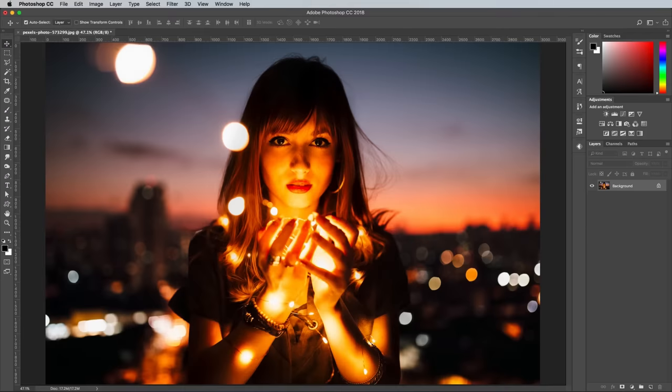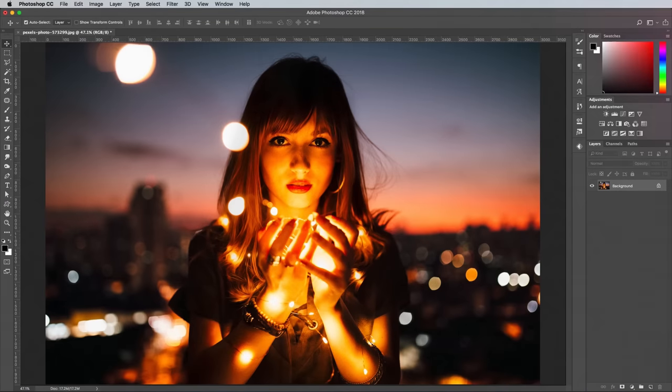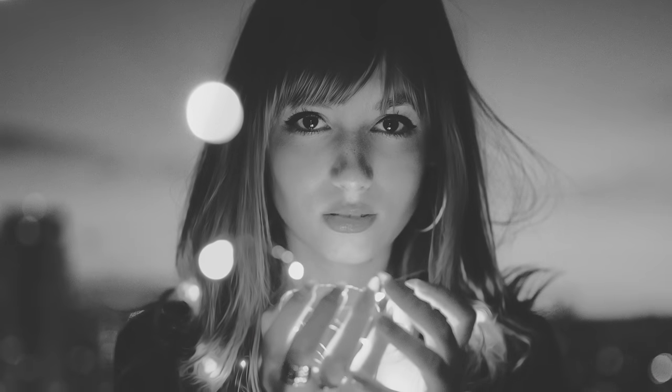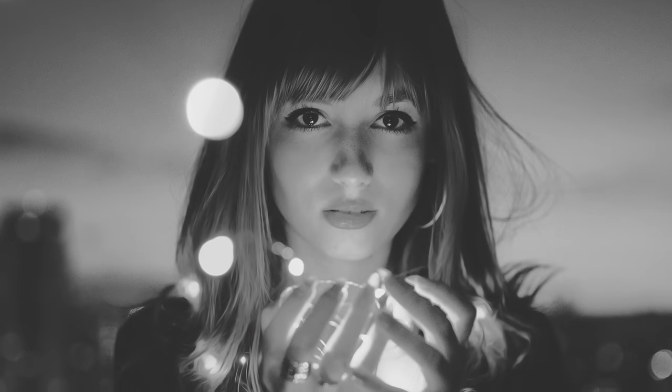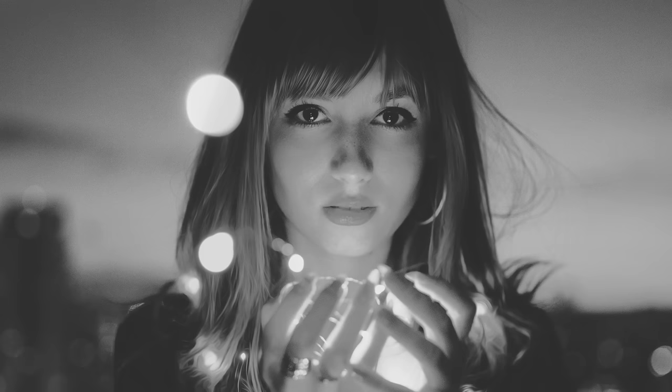How's it going everyone, this is Chris from Spoon Graphics back with another video tutorial for Adobe Photoshop. The topic I wanted to talk about today is creating the trendy matte look within your photos.